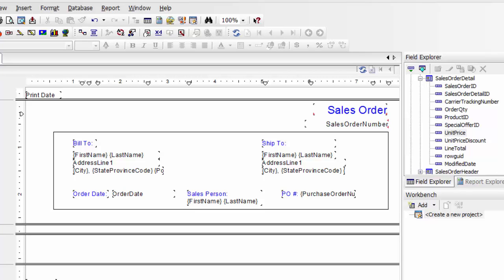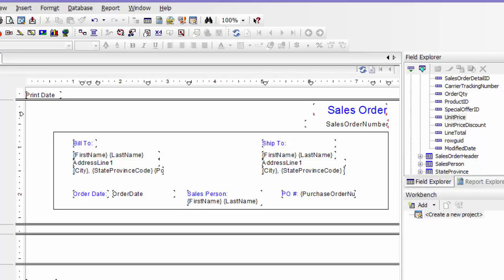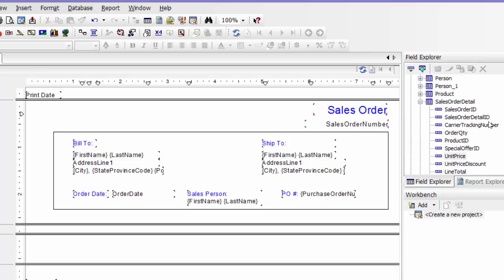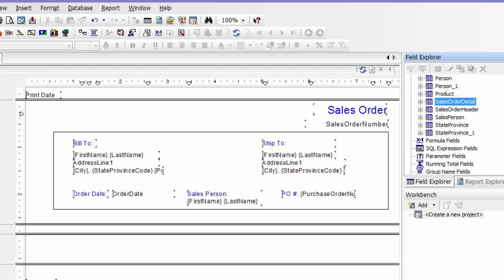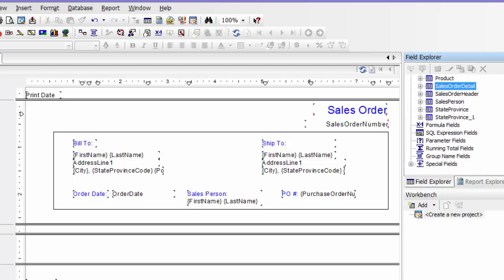In this video, I'm going to show you how to create a sales order number parameter, so that way you'll be able to choose your sales order number that shows up.